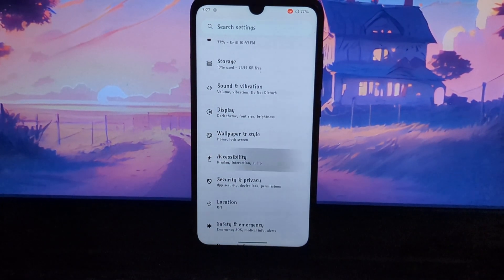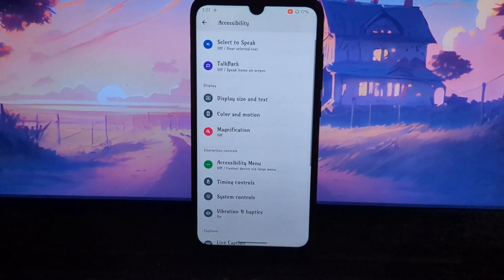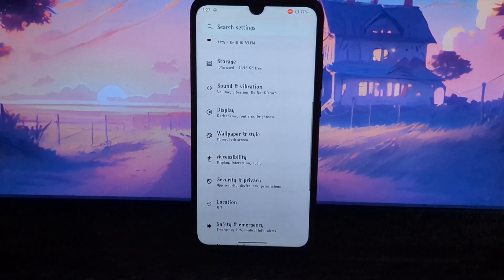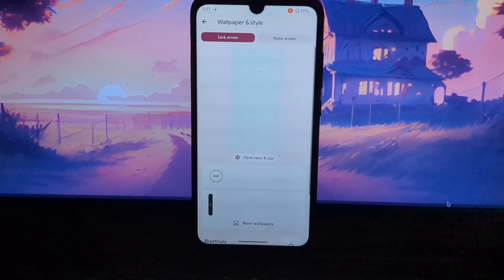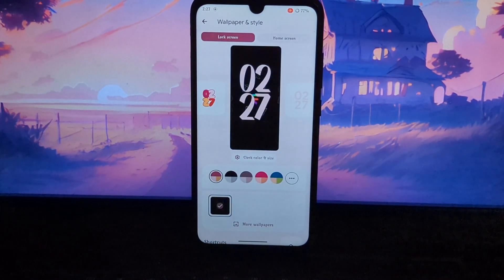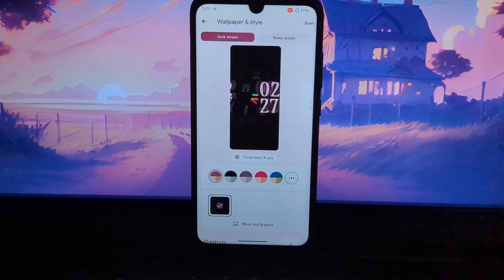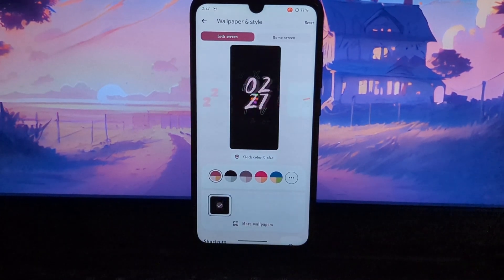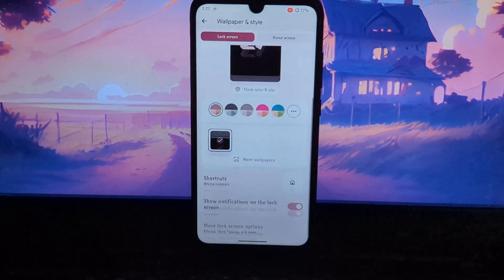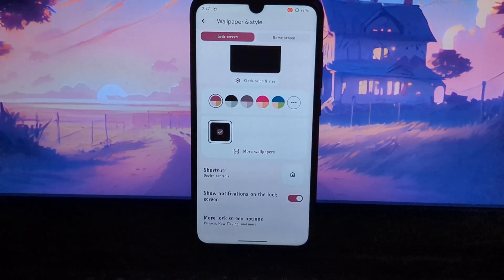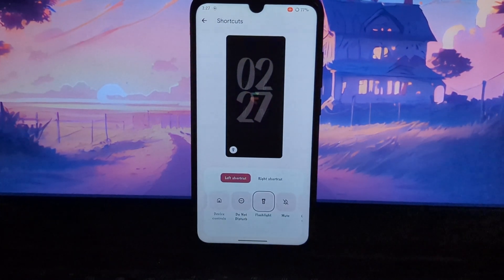The Evolution X ROM is a great choice for the Redmi Note 7 Pro. It offers a wide range of features, including performance enhancements, bug fixes, and extensive customization options.